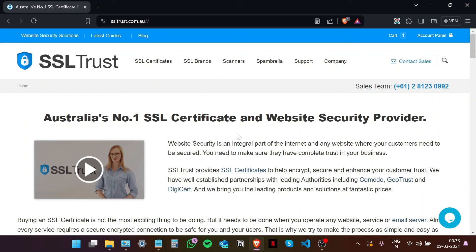If you like this video, please give us a thumbs up. If you have any questions, please put them in the comments. And if you're interested in all things SSL, consider subscribing to our channel. And as always, thanks for watching.